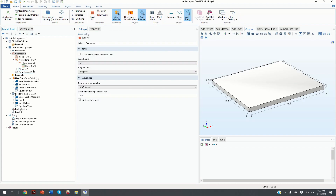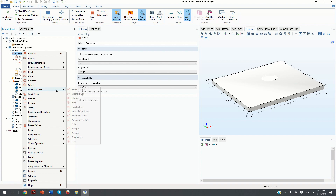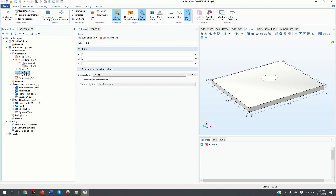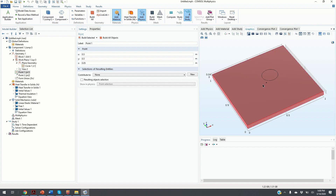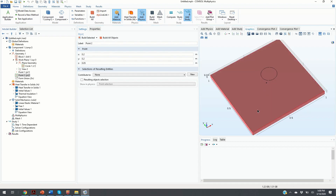The next step is to define two additional points that will be used to visualize the temperature change. We click on Geometry, right-click, go to More Primitives, and click on Points. The first point has coordinates (0.05, 0.05, 0.05) and the second point has coordinates (0.2, 0.2, 0.05). These two points will be used to visualize the temperature change over time.